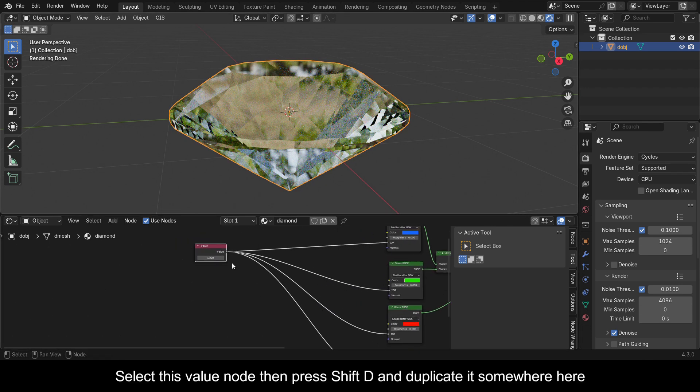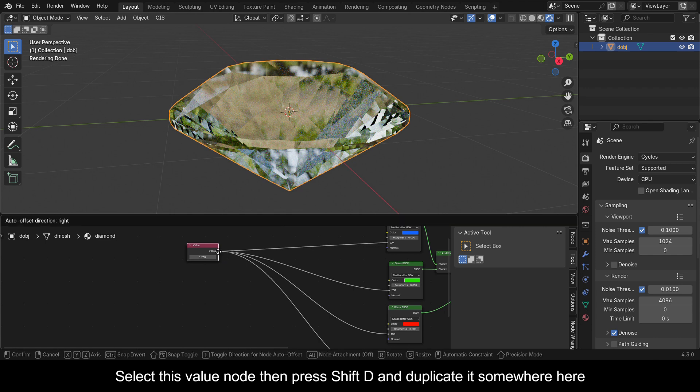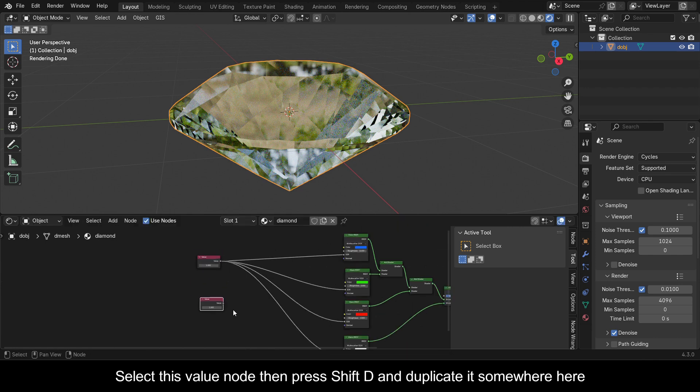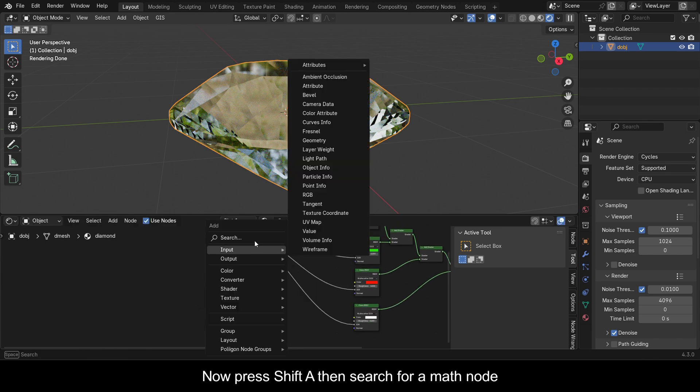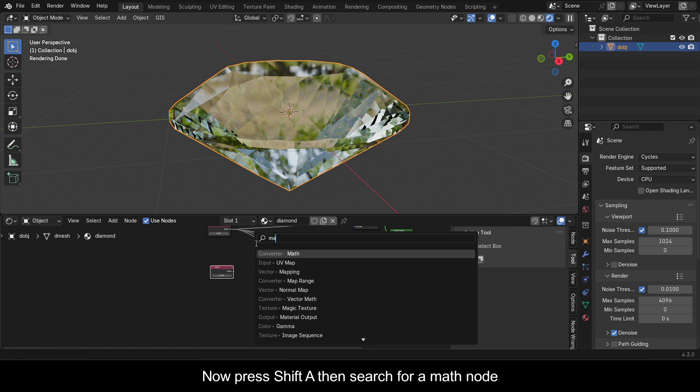Select the Value node, press Shift+D to duplicate it somewhere nearby. Then press Shift+A and search for a Math node.